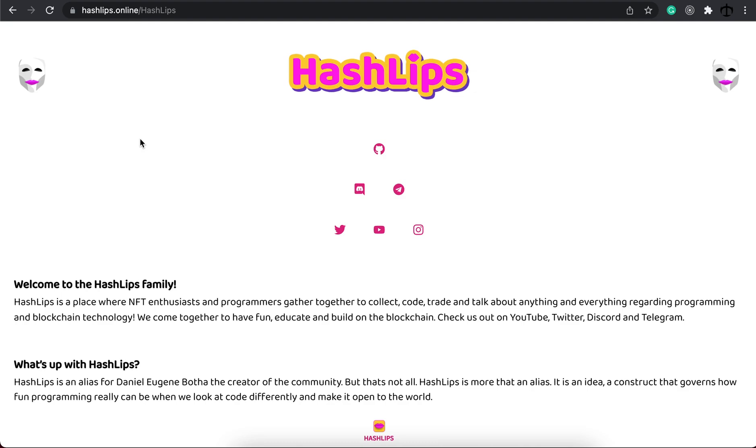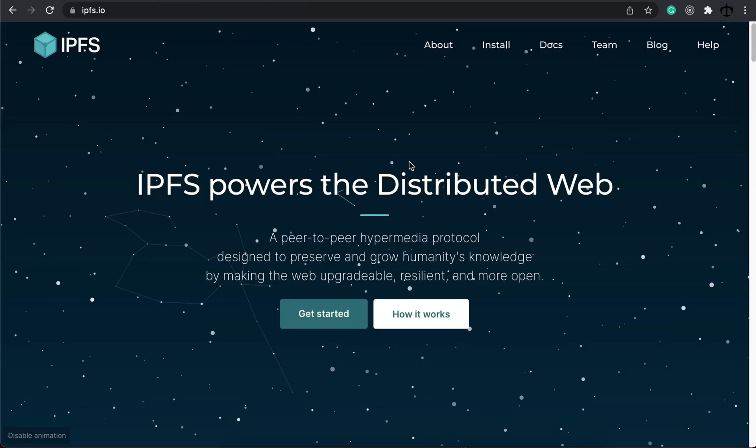Hey how's it going guys, my name is Daniel aka HashLips and welcome to this video where I'm going to be showing you the new way of uploading larger files with IPFS.